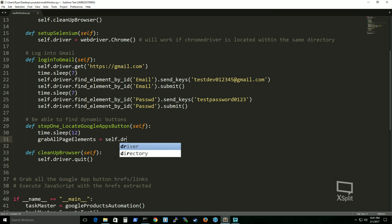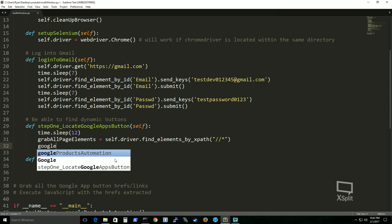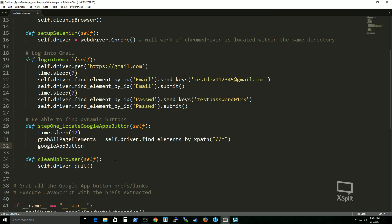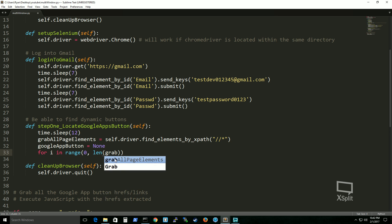grab_all_page_elements = self.driver.find_elements_by_xpath('//*') — this symbolizes all elements within the page. Google Apps button will be found through a for loop, so we set it to None for now, mainly for error handling. I personally like the range approach, and len() is a built-in Python function that finds the length of an array. When going through the loop, we set up a temporary variable that looks for the title attribute of an element.